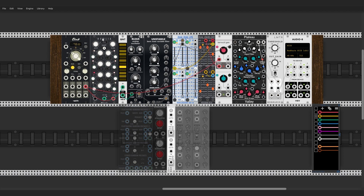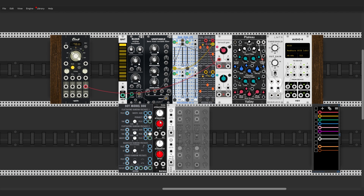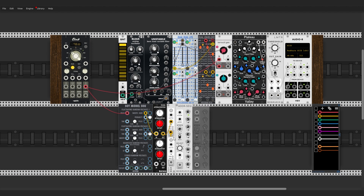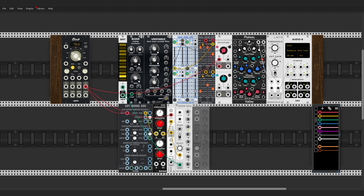Instead of using the random mode of your sequencer, you can address the steps with a random voltage. Of course, this voltage should be sampled by what was the clock of your sequencer to happen within the rhythm. The result might be the same as a random play mode, but this technique offers so much more — you can attenuate and offset your signal to explore your sequence and find some sweet spots of randomness.